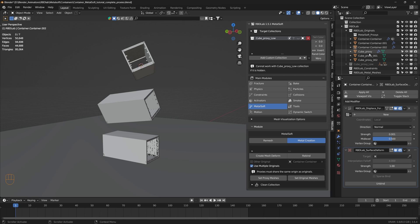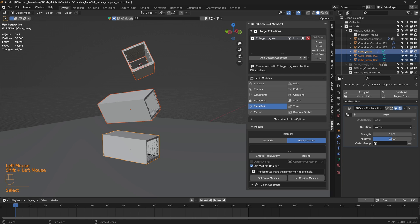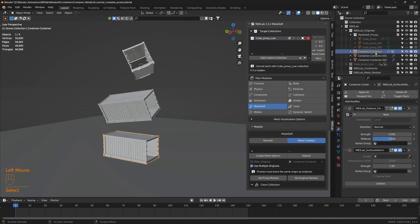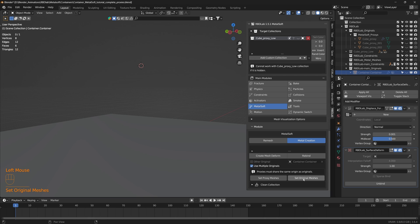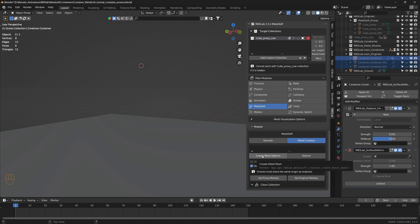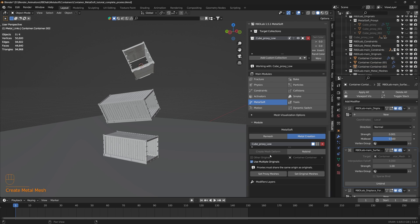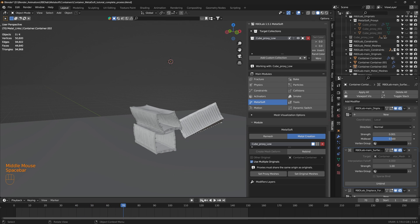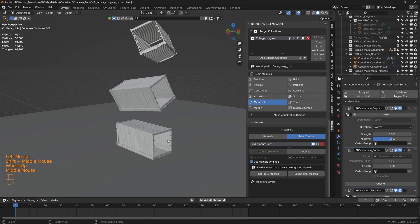Now let's select the proxies — the first, second, and third — and with use multiple originals checked, click set proxy meshes. Similarly, let's select the three containers and click set original meshes. Now let's click create mesh deform. This will bind the original meshes to the fracture chunks of the respective containers. Let's play the simulation — there we go. This is a more direct approach for such simulations.